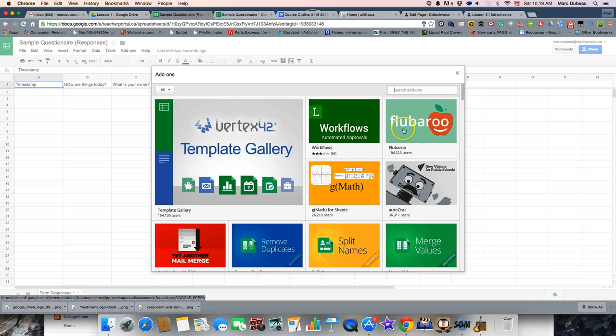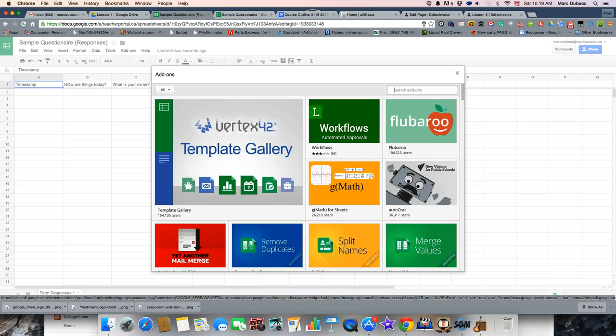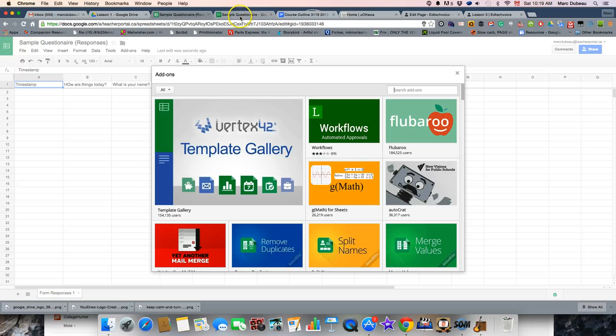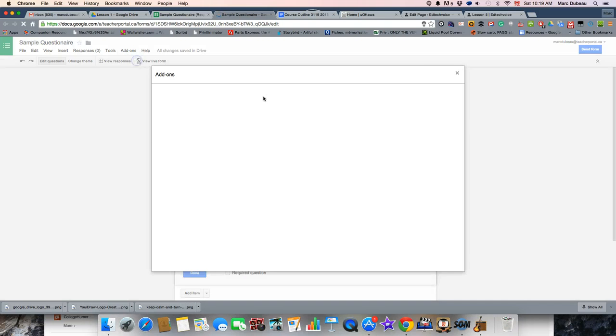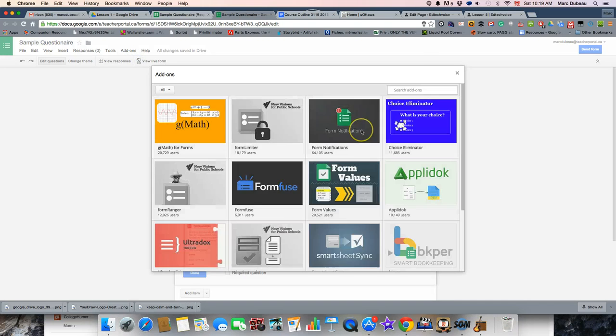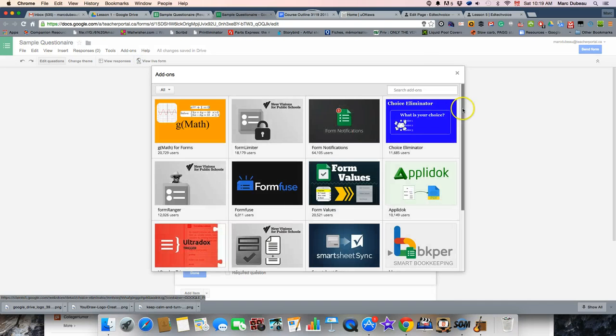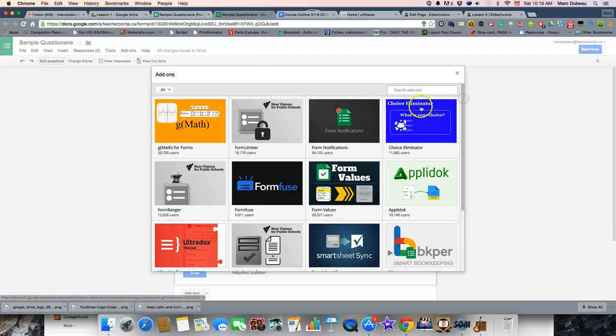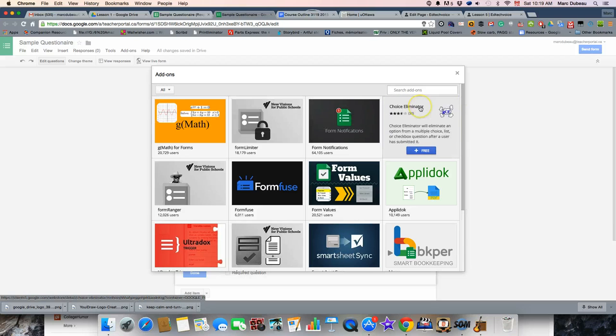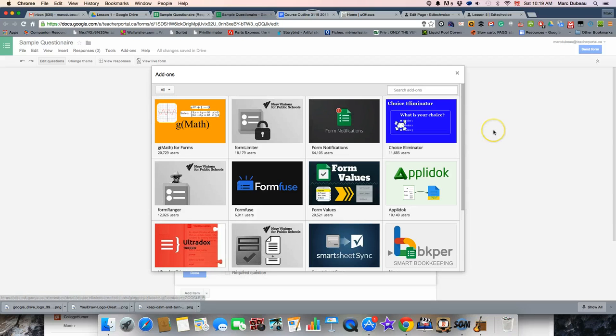So, if you check in here, you'll see the ones you can add to your spreadsheet. If you go back to your form, there's the add-ons that you can add to your Google form. Okay. Hopefully, that was useful. Thank you very much.